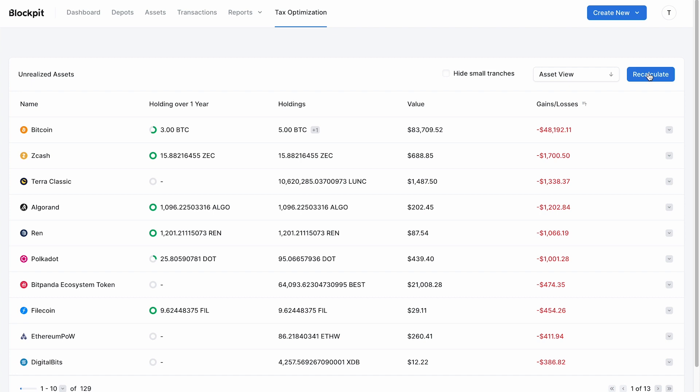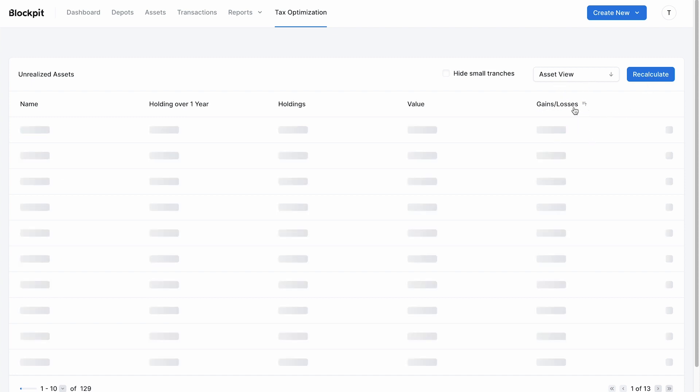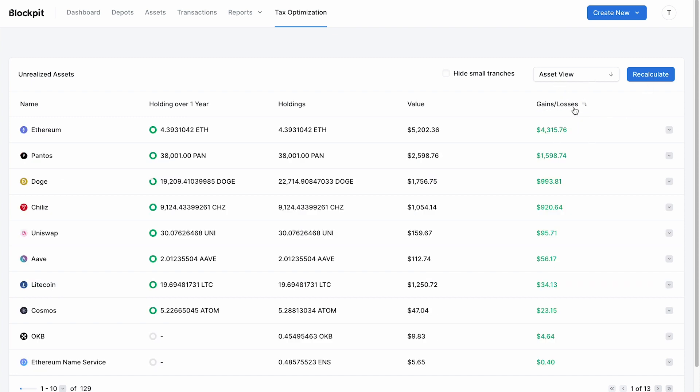Based on your transaction data, you will now get a list of all assets and possible gains and losses at the current time. To sort the list by the biggest gains or losses, click on gains losses.